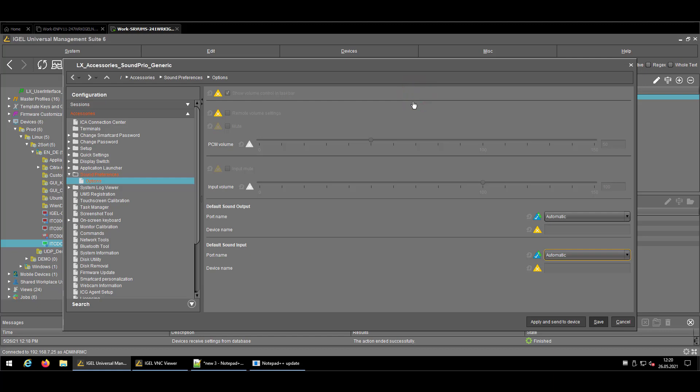So it should already cover most of our use cases, but if not, we showed you how to change the sound prioritization in a pretty easy way.